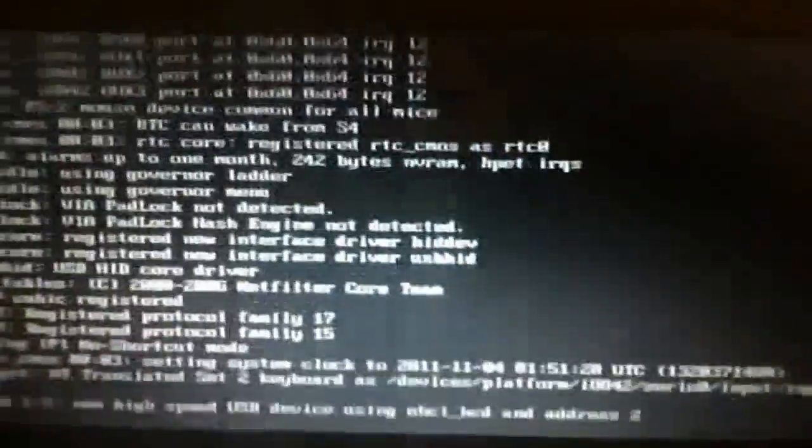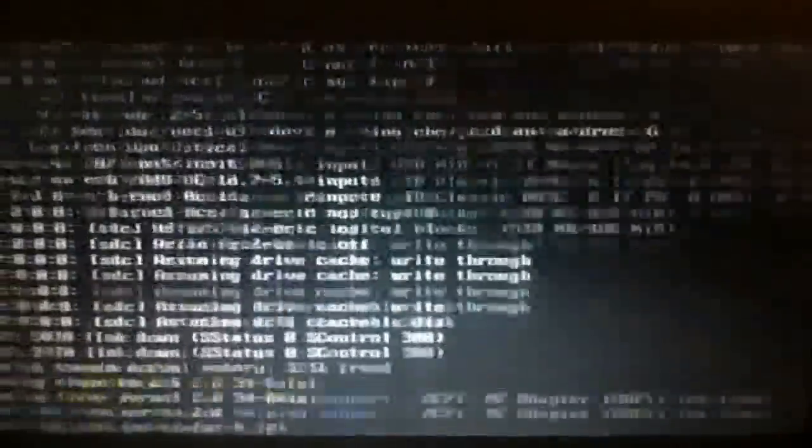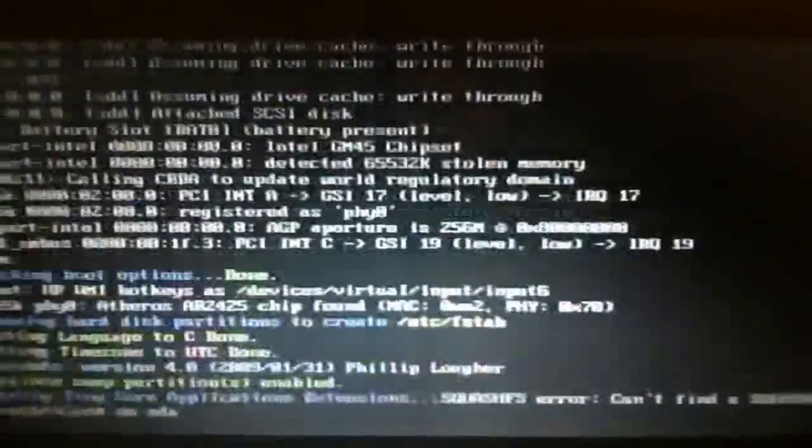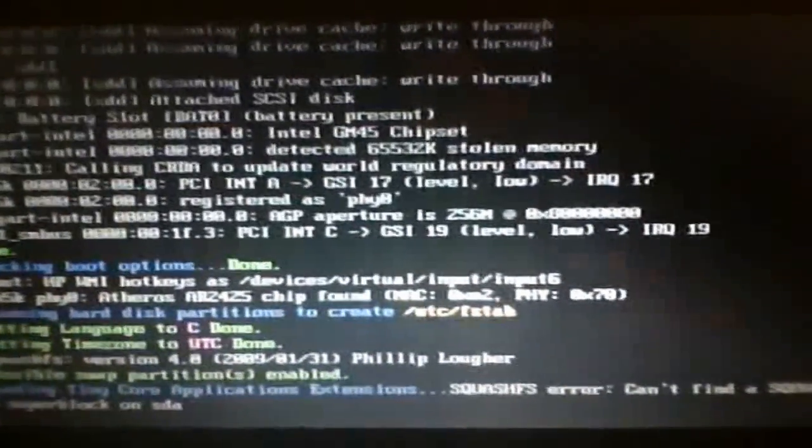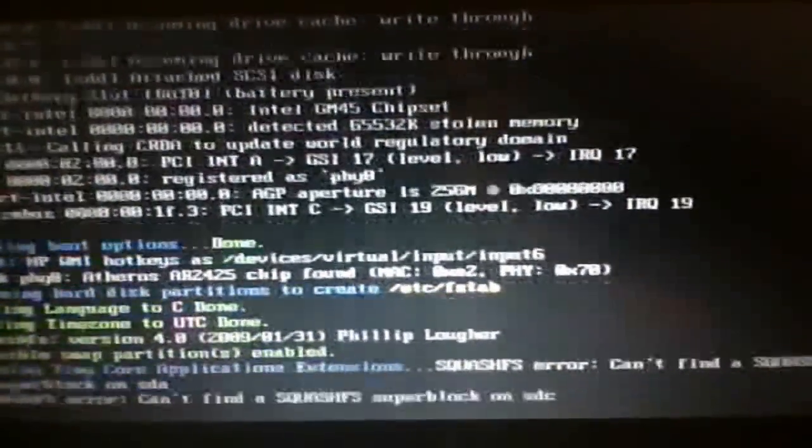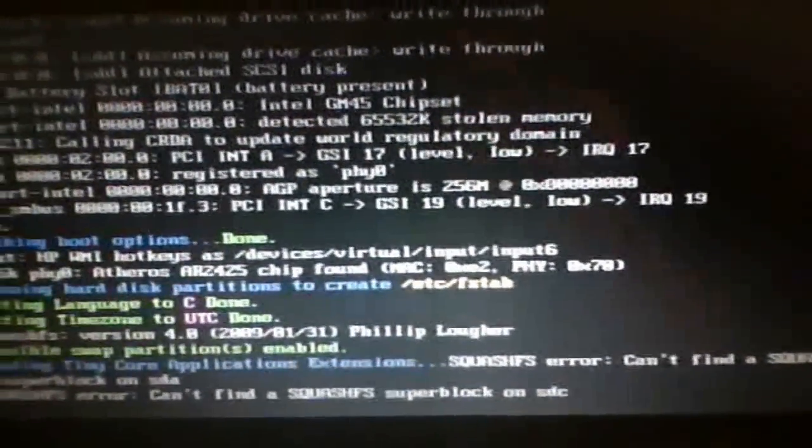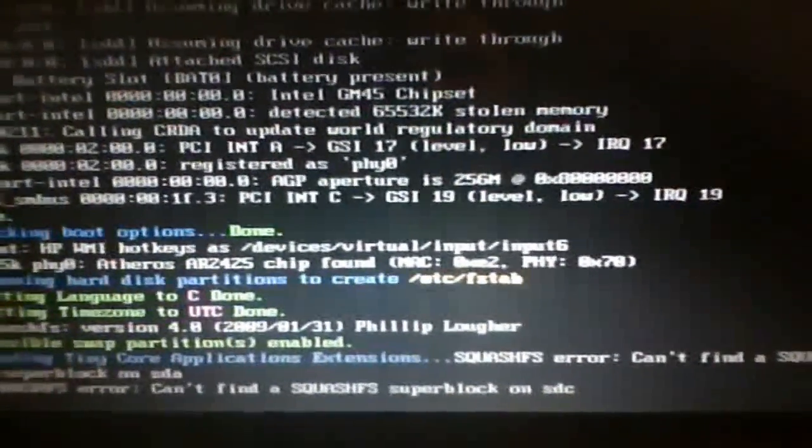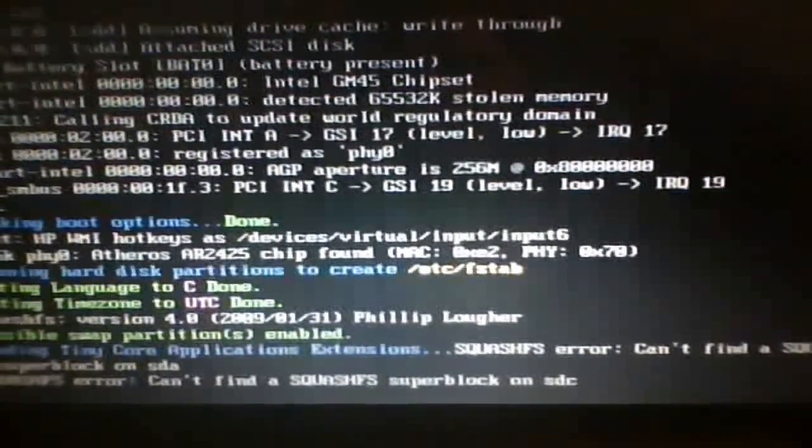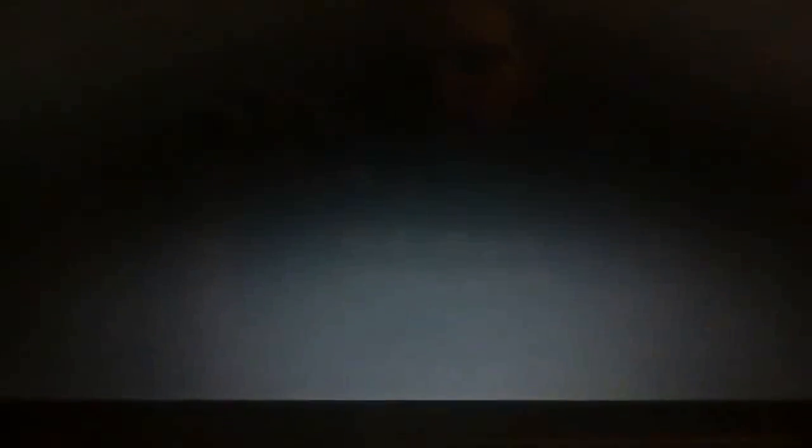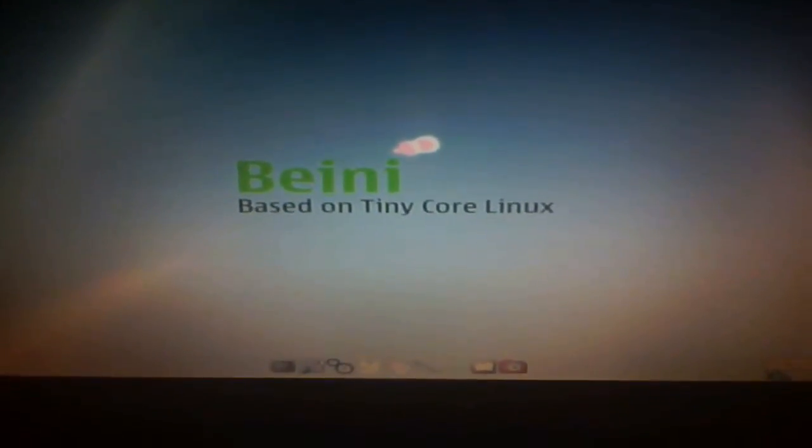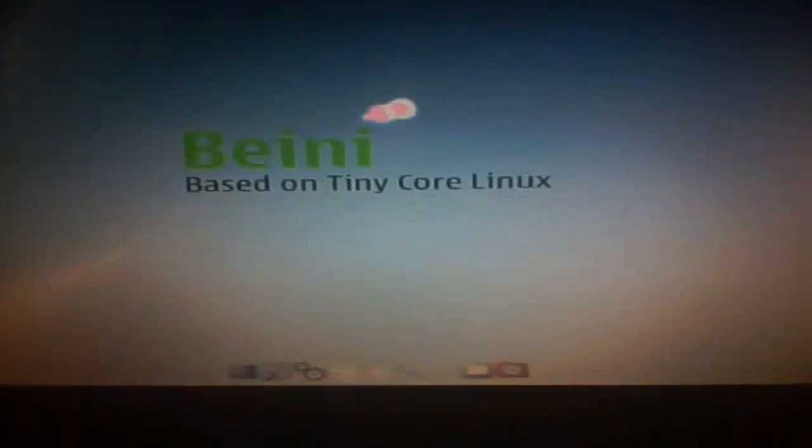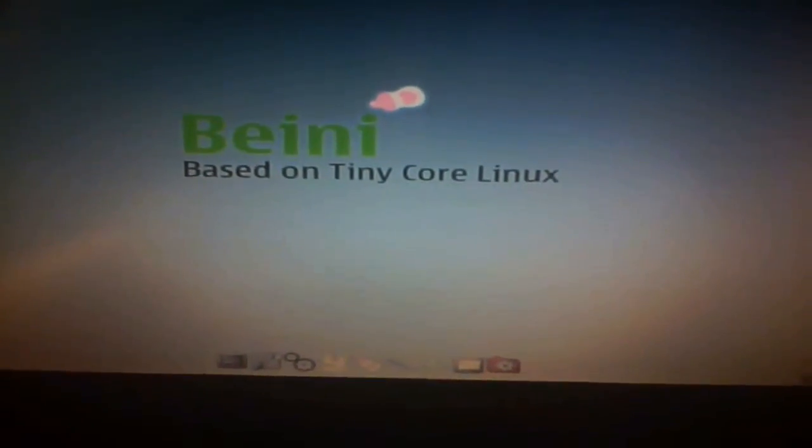Then you have to go down, which says Start Bainey, and then press Enter. It's going to start loading. As you can see already, it's loading. It usually takes about 10 or 15 seconds to load.